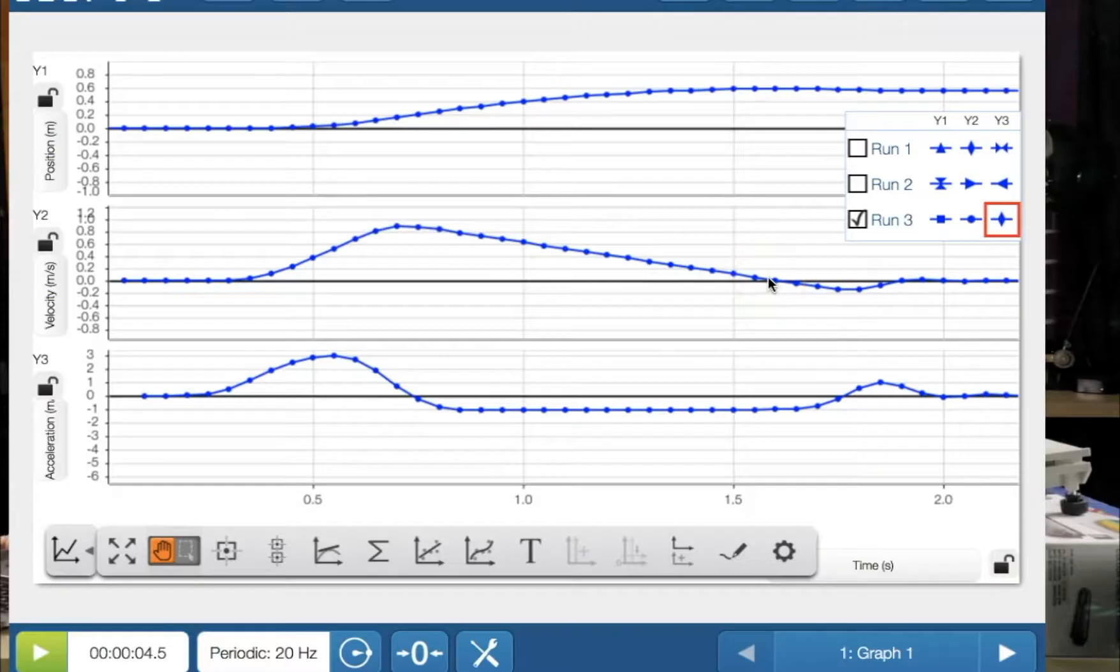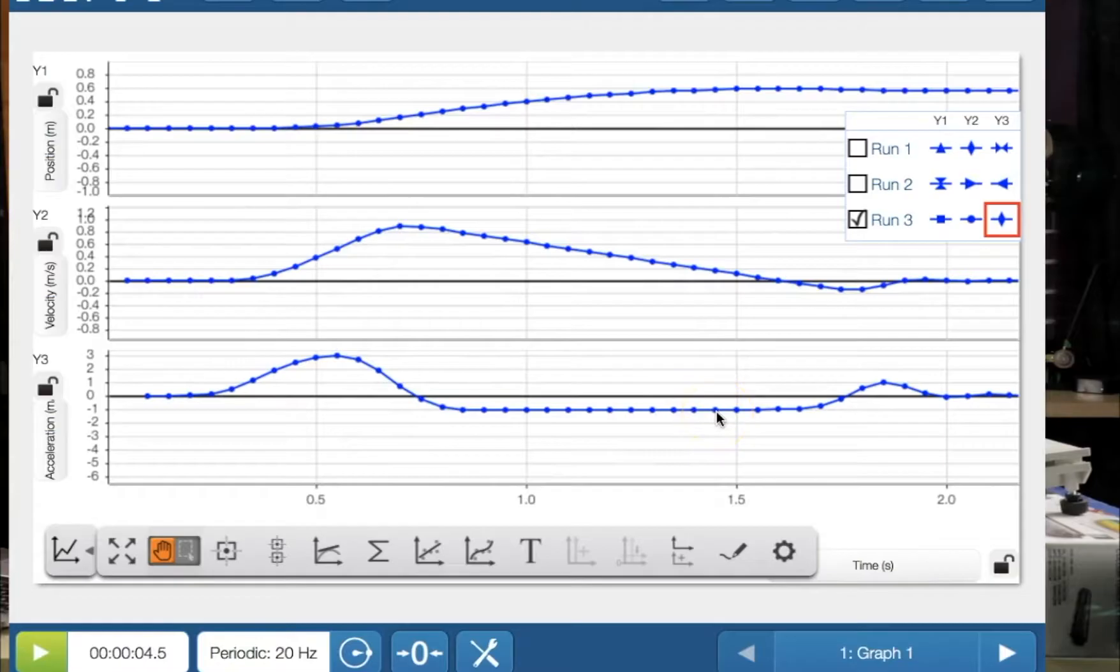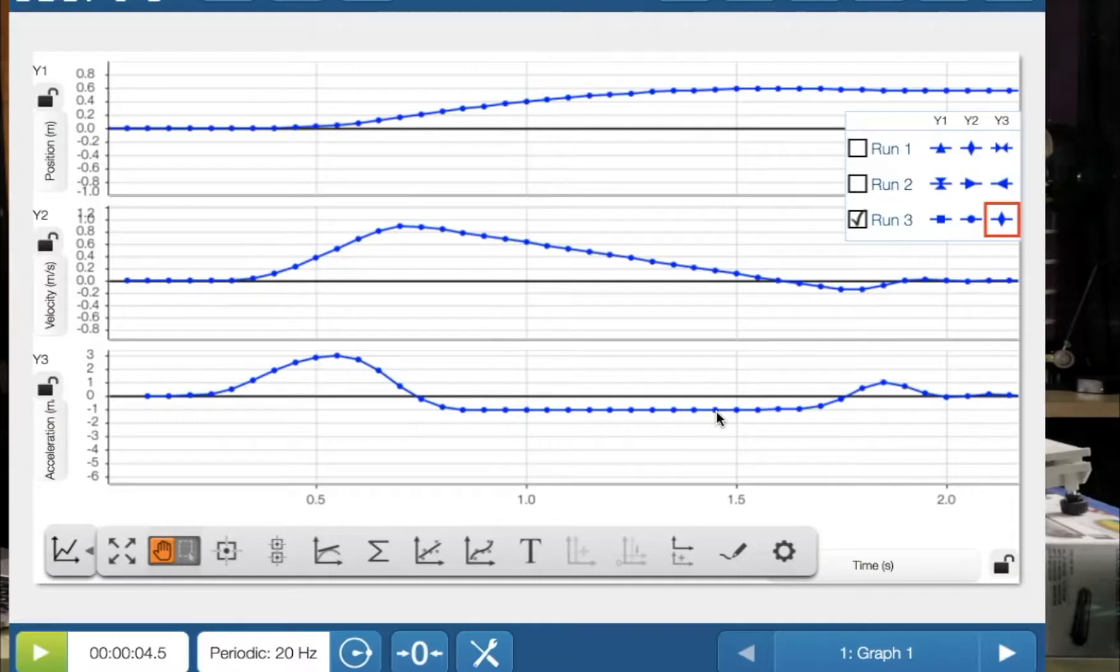And what about the acceleration? Well, the acceleration is negative and it's constant acceleration pulling on the cart, slowing it down. And we know it's constant acceleration. Why? Because when we look at the velocity time graph, it's a nice straight line. Pretty cool.